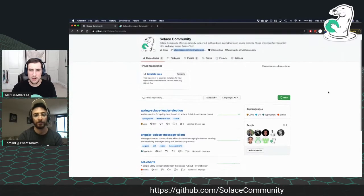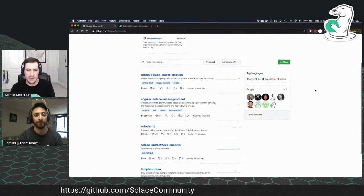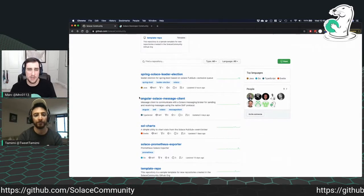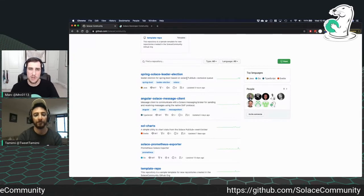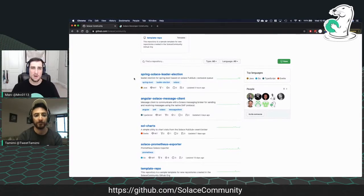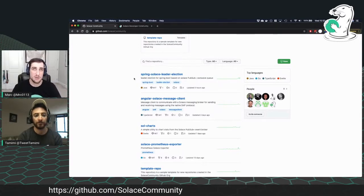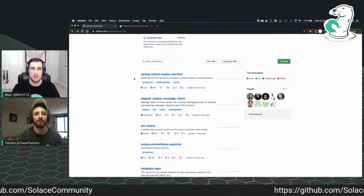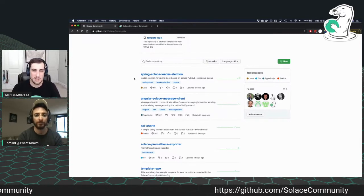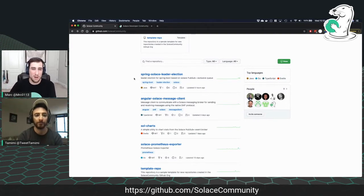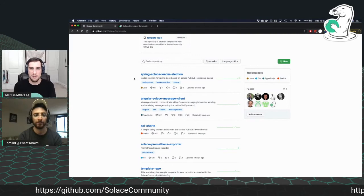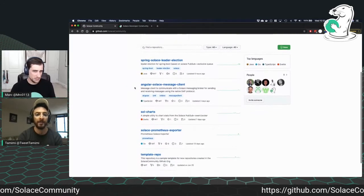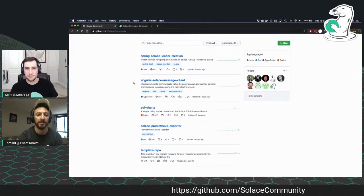All right. And so just quickly to show, you know, we just launched this a few weeks back and we already have four projects that have been contributed by community members. The first one here is the spring-solace-leader-election. So this allows for spring applications to use the spring integration leader project and Solace exclusive queues under the covers to allow a cluster of applications to choose who the leader is. Right. And the next project we have here is Angular. Yeah. It's an Angular wrapper.